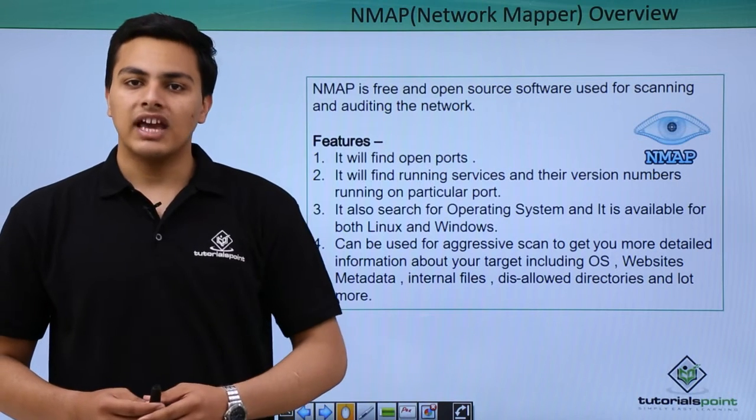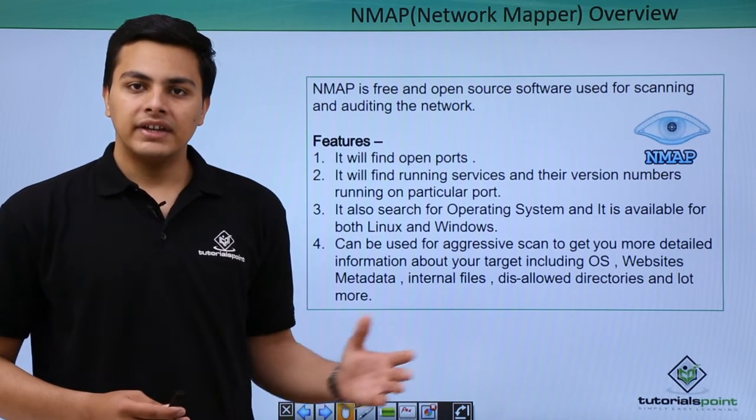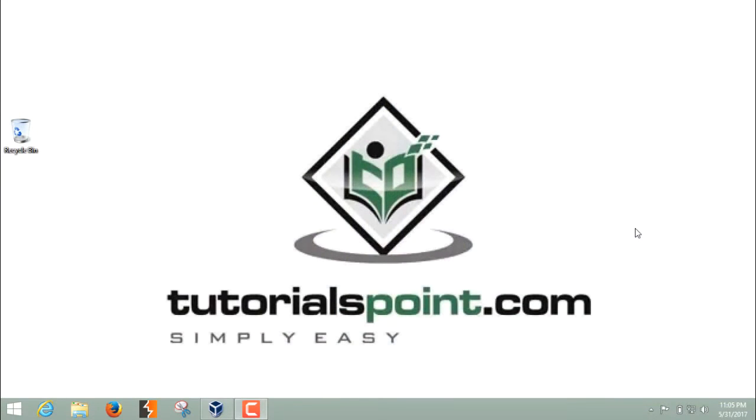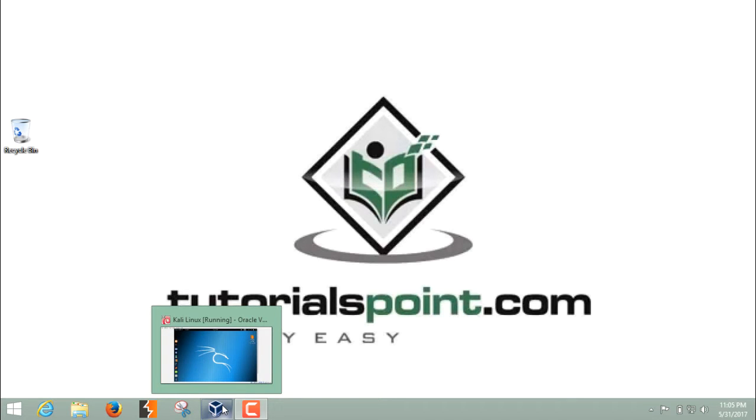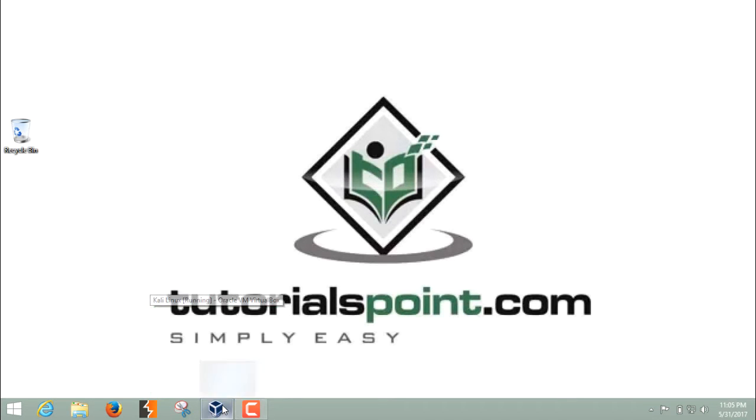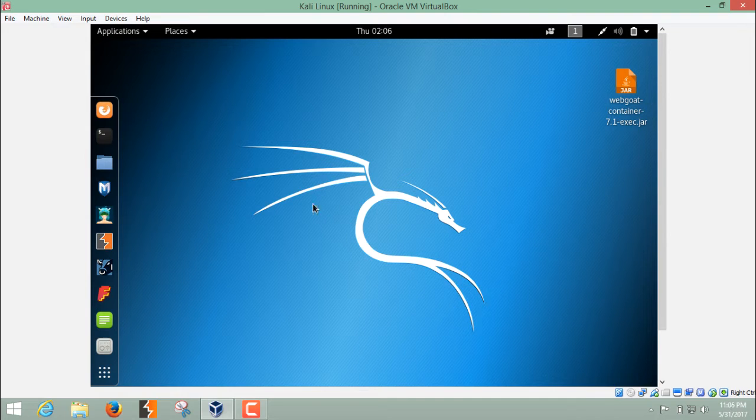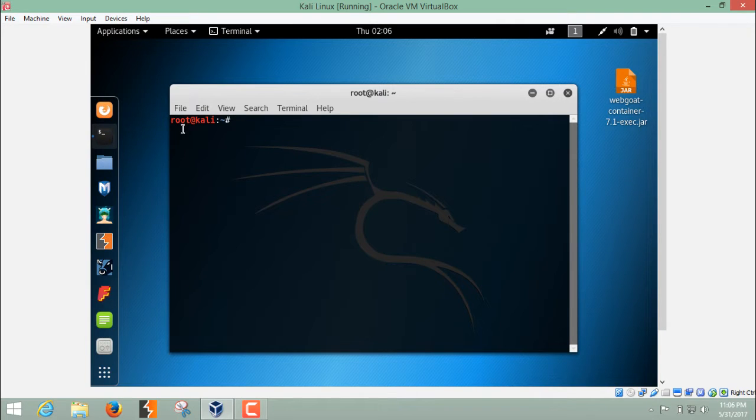Now let's see how we can use NMAP in order to perform various scans. To use NMAP we have to start our Kali Linux and here you can see that right now I'm inside my Kali Linux instance. In order to start NMAP we first have to open the terminal. Let me open it up.